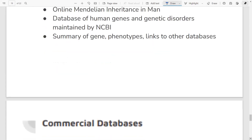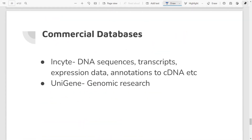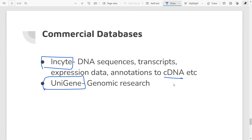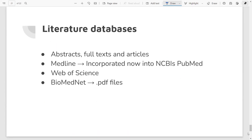There are also commercial databases. Two main examples are InSight and UniGene. InSight contains DNA sequences, transcripts, expression data, and annotations to cDNA — it is specially maintained by a particular company and is not freely available; you have to pay for a subscription. UniGene is known for genomic research. If a scientist is particularly interested in a specific study, they can use these commercial databases to get their results.